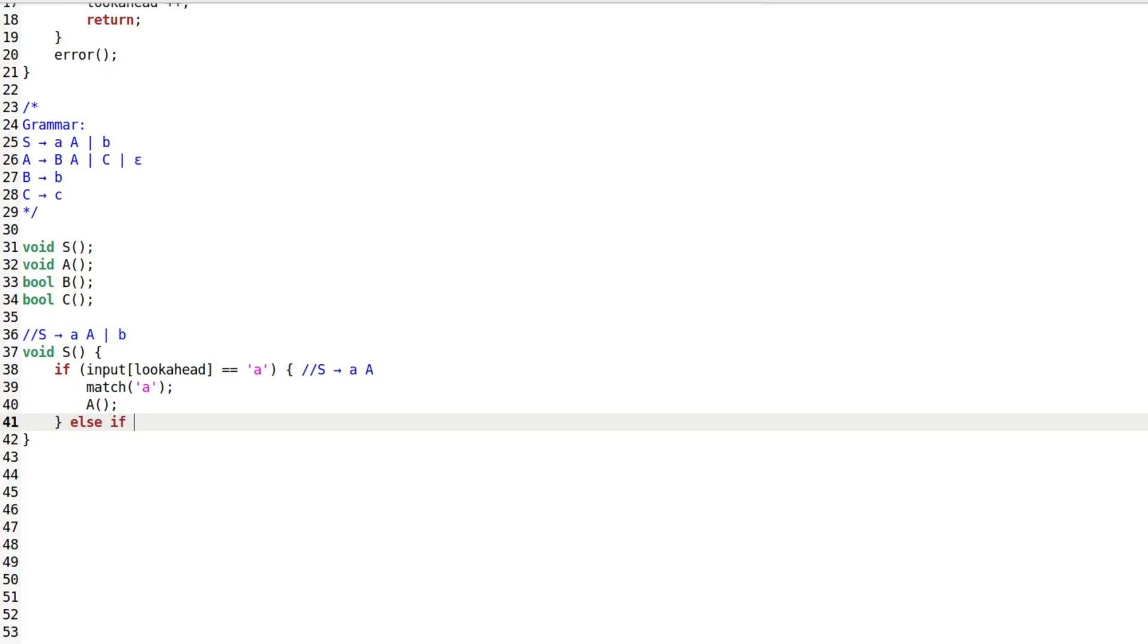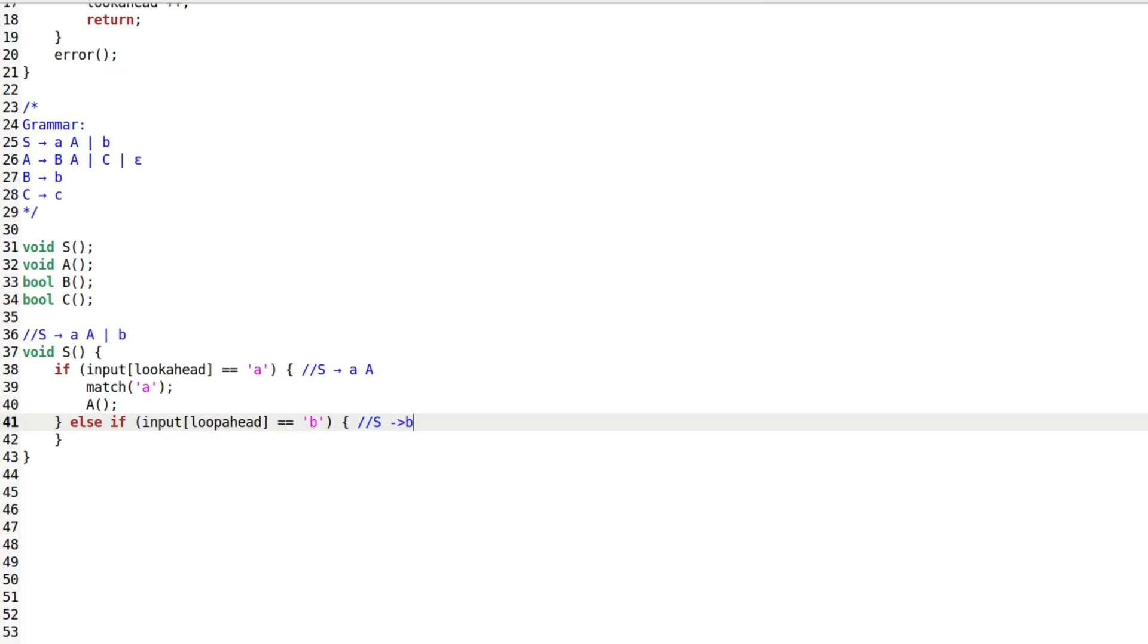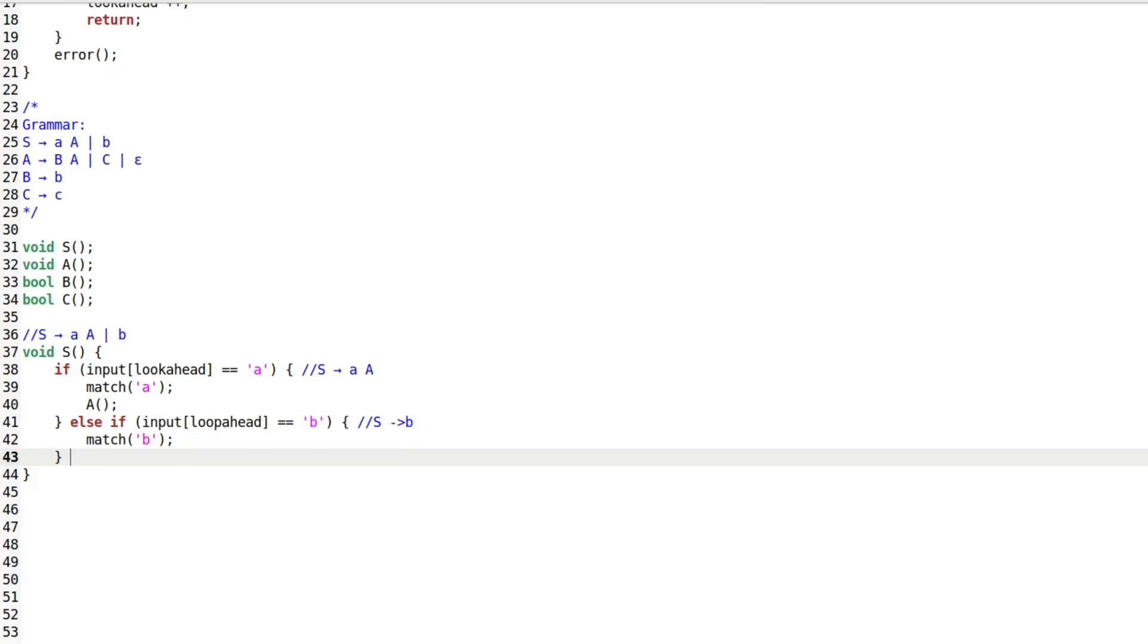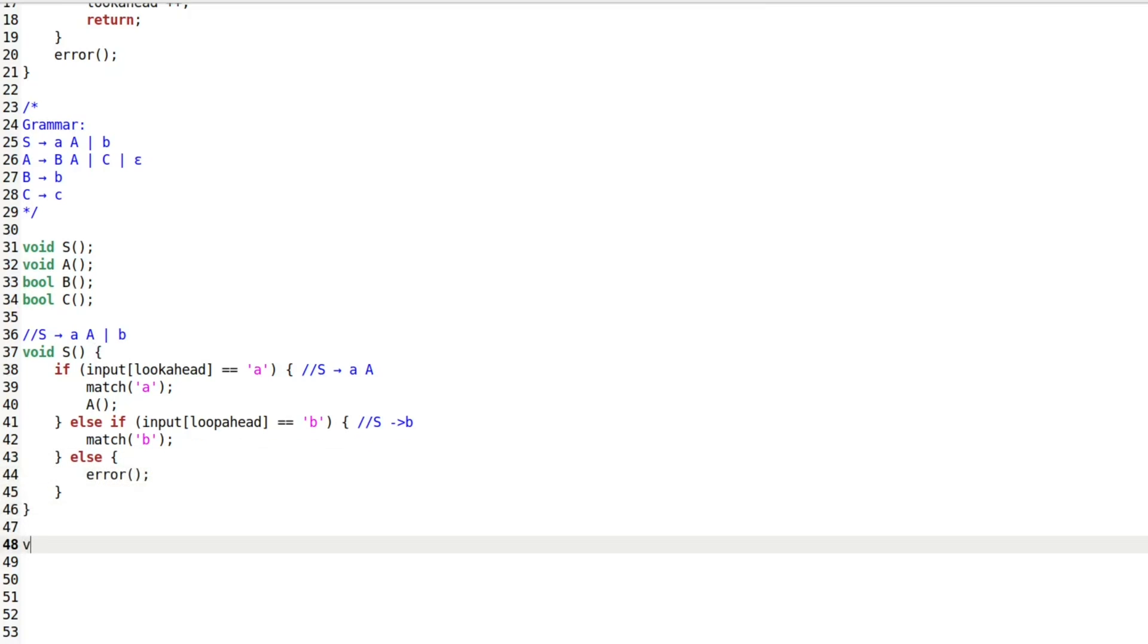If the input symbol matches A, we consume the input by calling the match function on A and then call the function for non-terminal A. If the input matches B, we simply consume it by calling the match function. In all other cases, an error message is generated and the parsing ends.